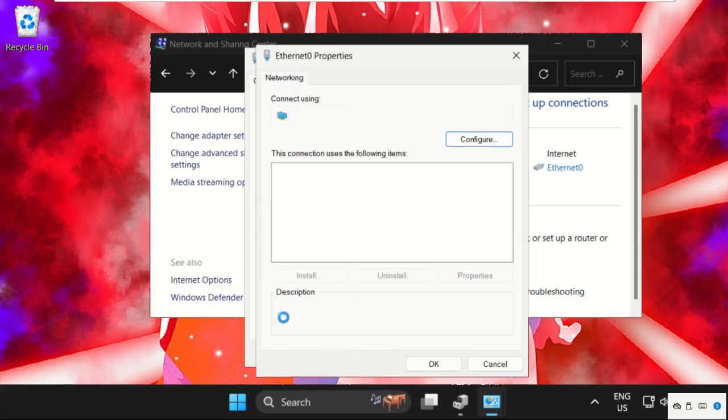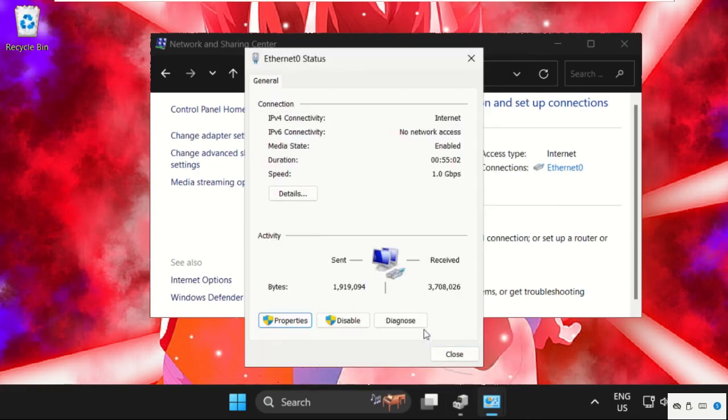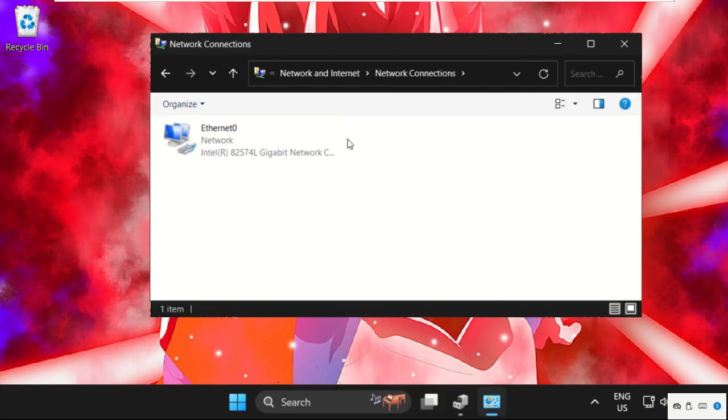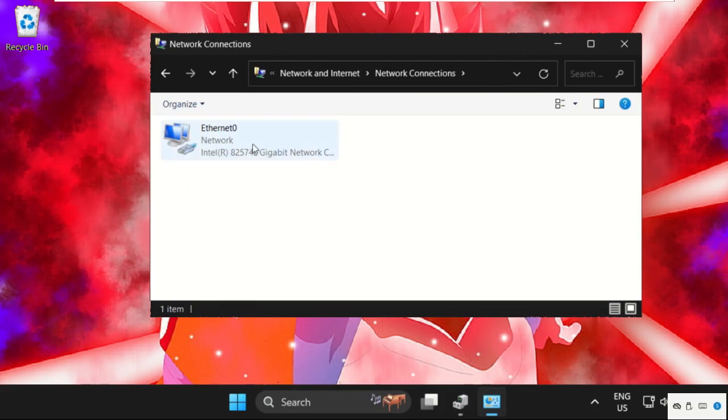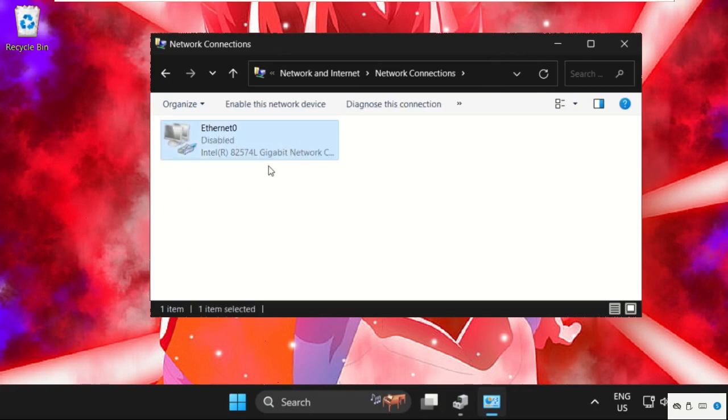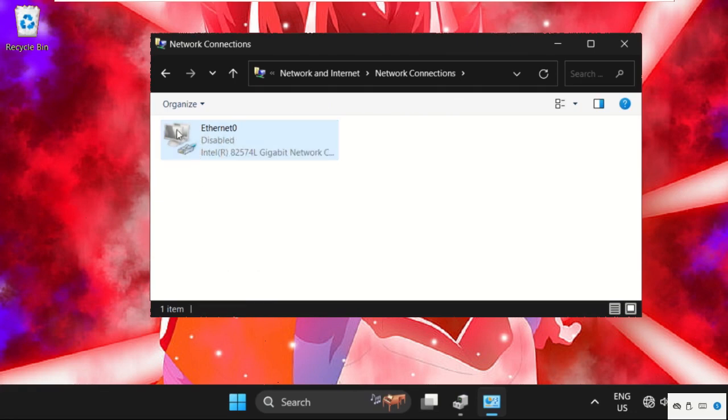Before that, we have to just click on Change Adapter Settings. From here, we need to select your particular internet connection and select enable by right-clicking on it. For example, if this internet connection is disabled, then right-click on it and select enable.